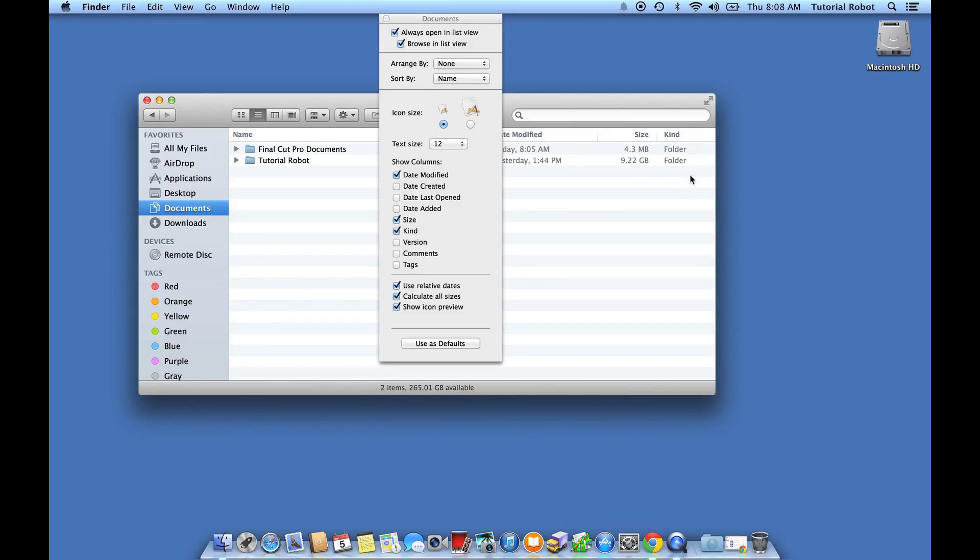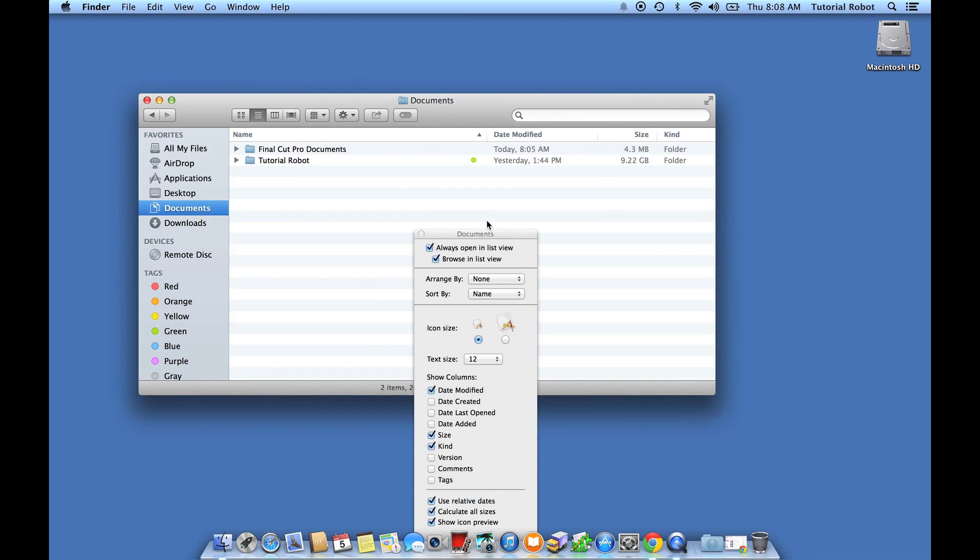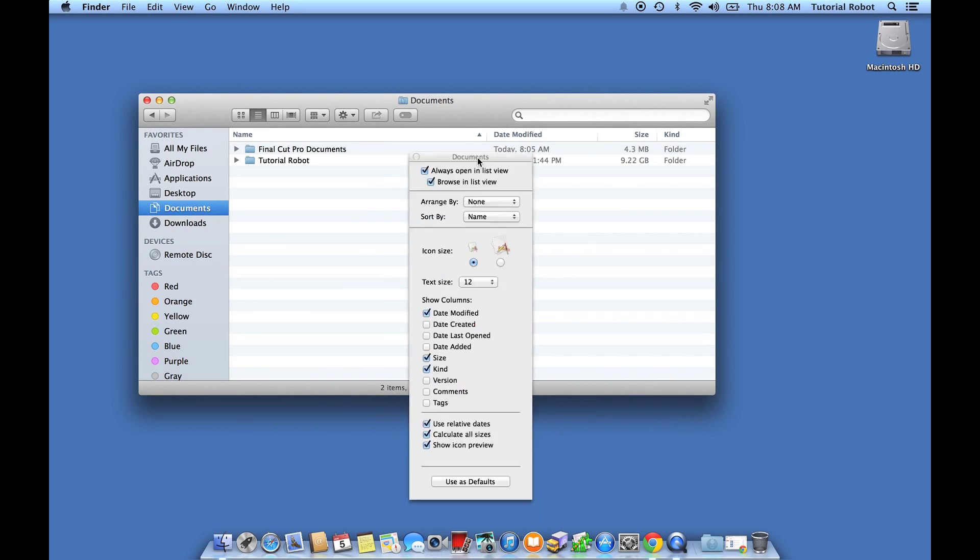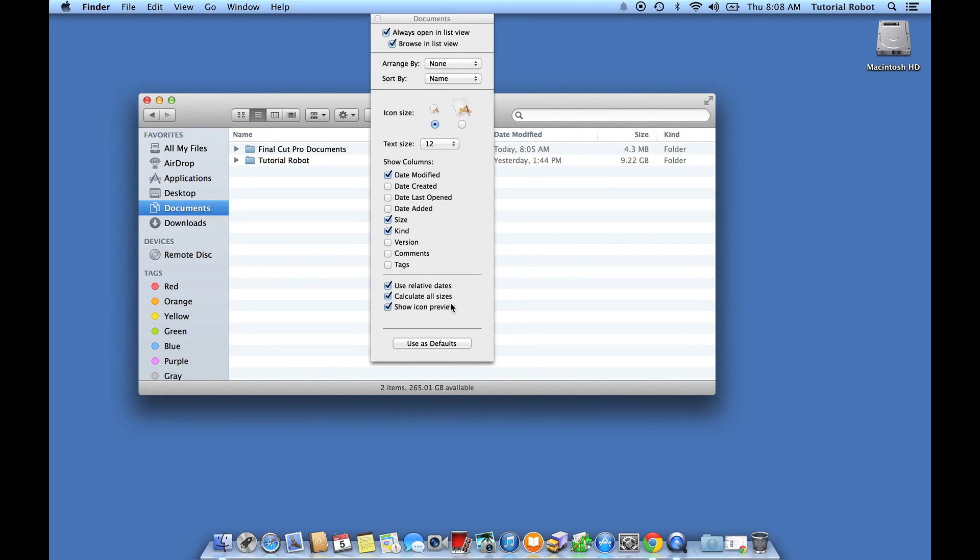Bam! You see that? So from now on, it's going to show me the exact file size of the items in this folder.